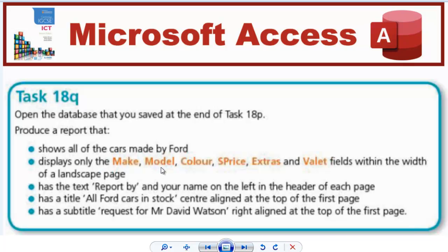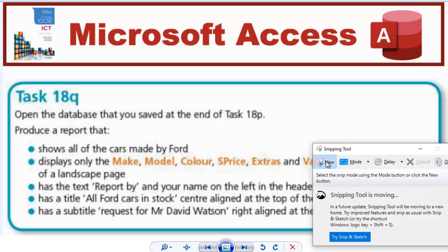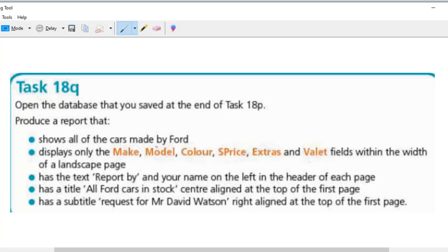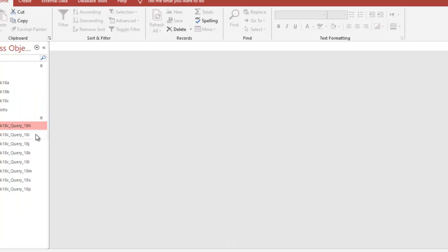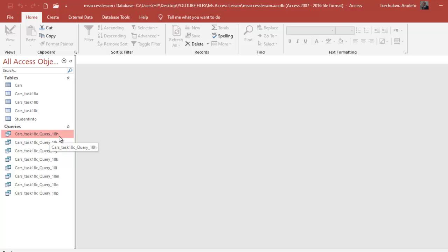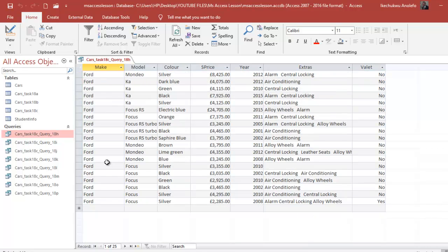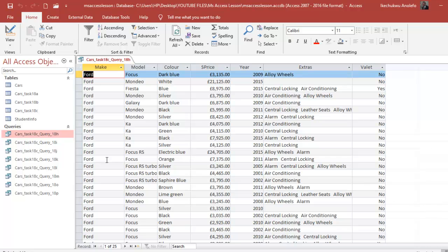Ford displays only the make, model, color, S-Prize, extras, and valet fields within the width of a landscape page. So I'm going to take these two questions first. The first thing I want to do is use the snipping tool to underline the questions I've treated. For the cars made by Ford, I'm going to use the task that we've done in task 18H, because it already has all the make as Ford. You can watch the task 18H video to know how to get to this point.